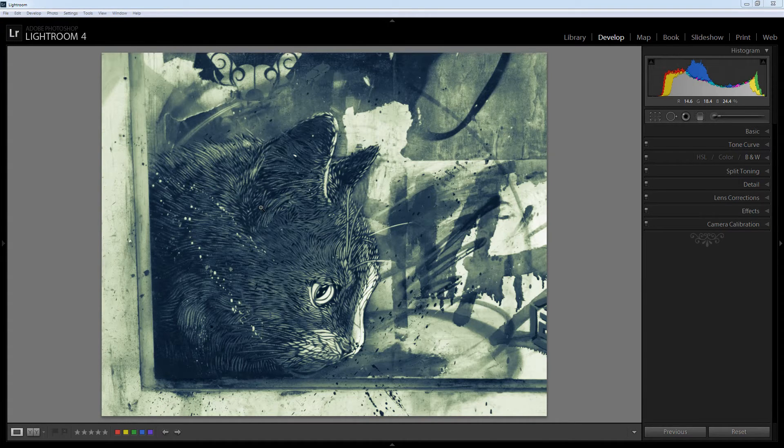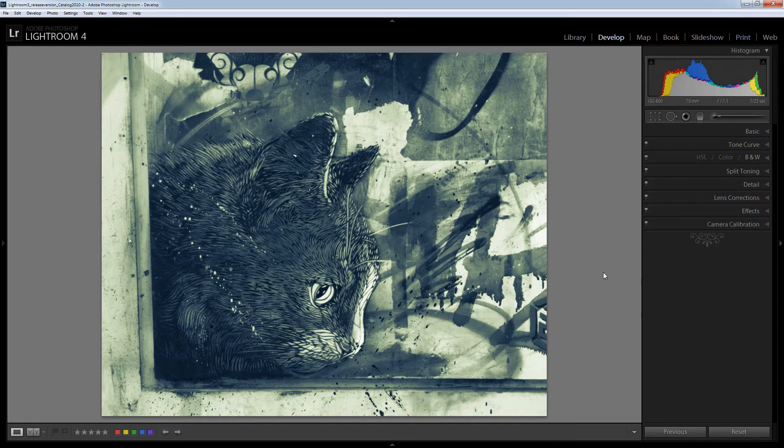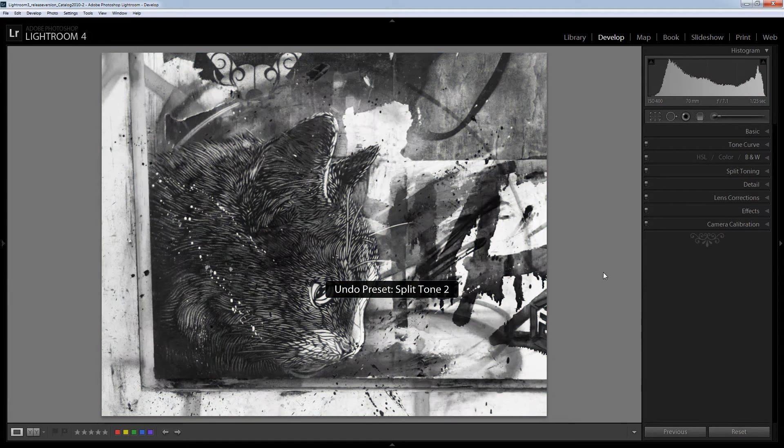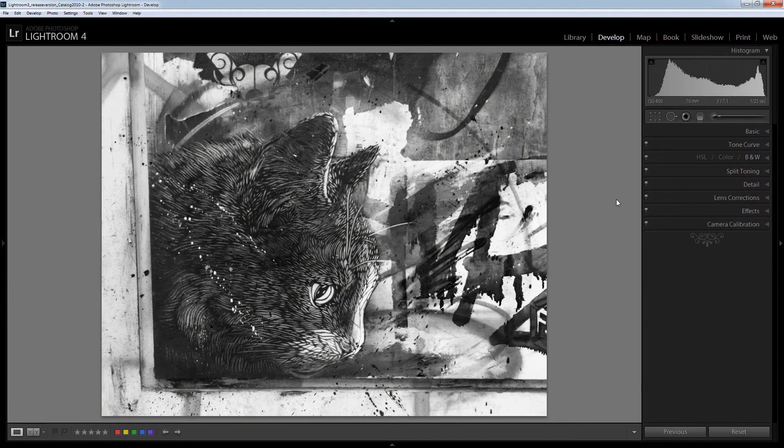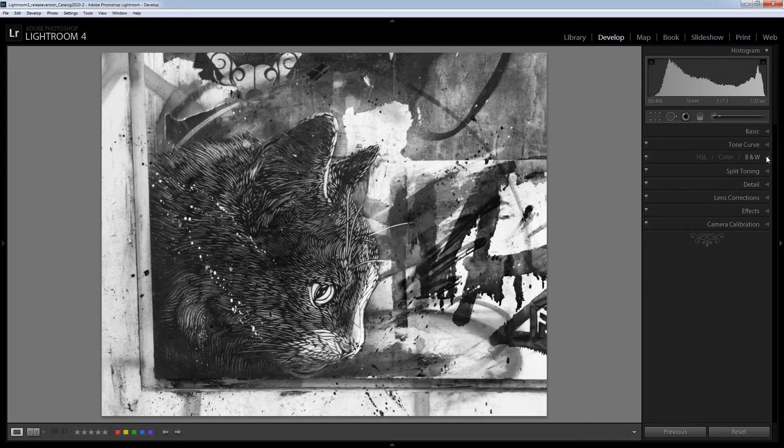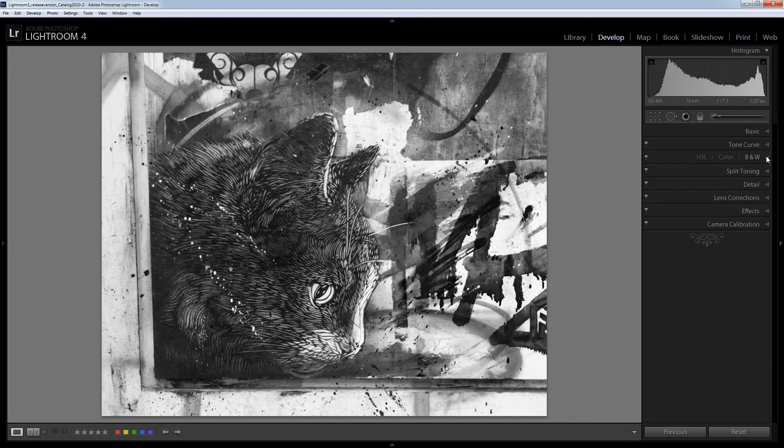So let's just wind this back to the original image. I've just clicked here and I'll click Ctrl Z to undo the split toning and let's have a look and see how we would convert this image to black and white and how we would then go ahead and apply a split tone effect to it.